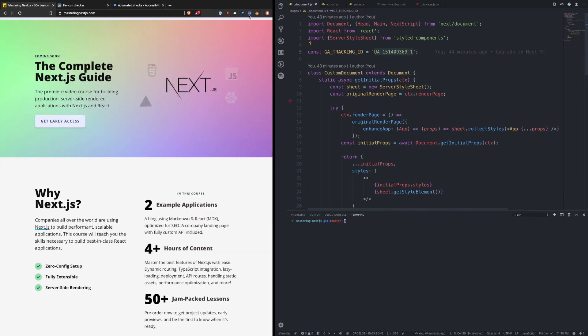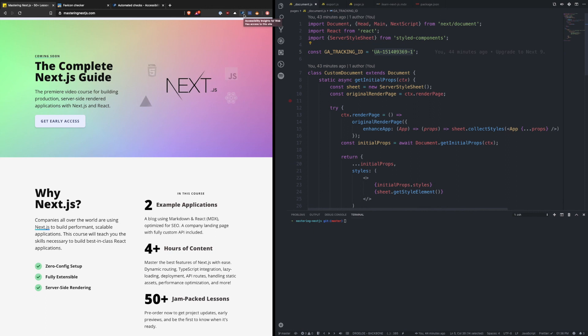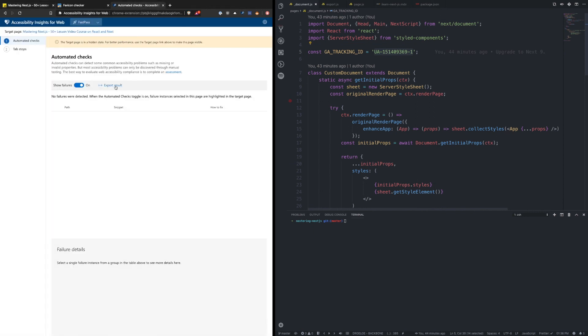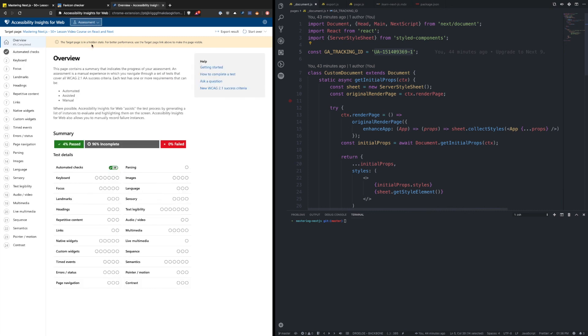The other one is called accessibility insights. So as you're developing your page, you want to make sure that it's accessible for everyone as well. And this Chrome extension can do a lot of nice automated checks for you. So if you go and click on this assessment, it has all of these different things that it can run through and check and make sure that your site is meeting accessibility needs.